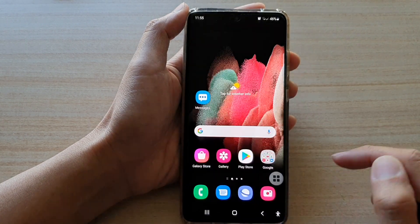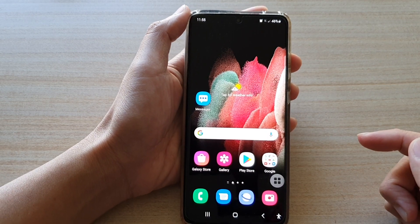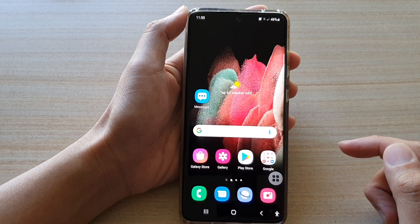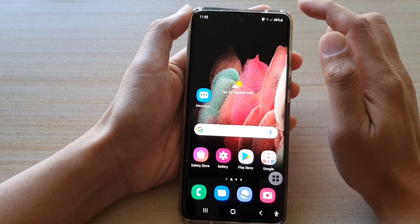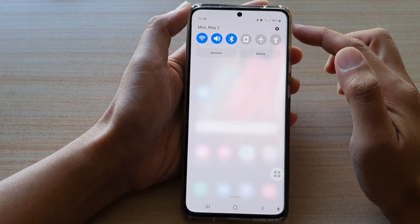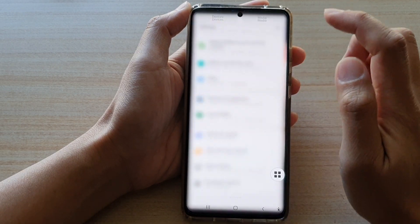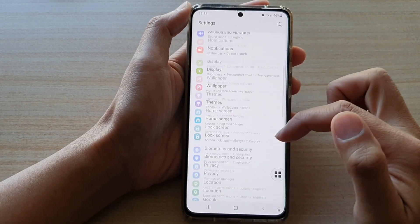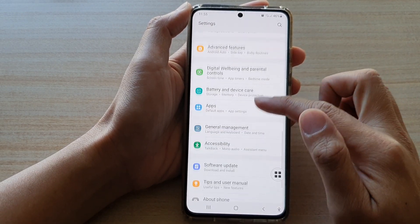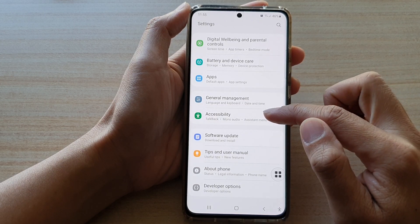First, tap on the home key to go back to your home screen. Then swipe down at the top and tap on the settings button. Next, swipe down and tap on accessibility.